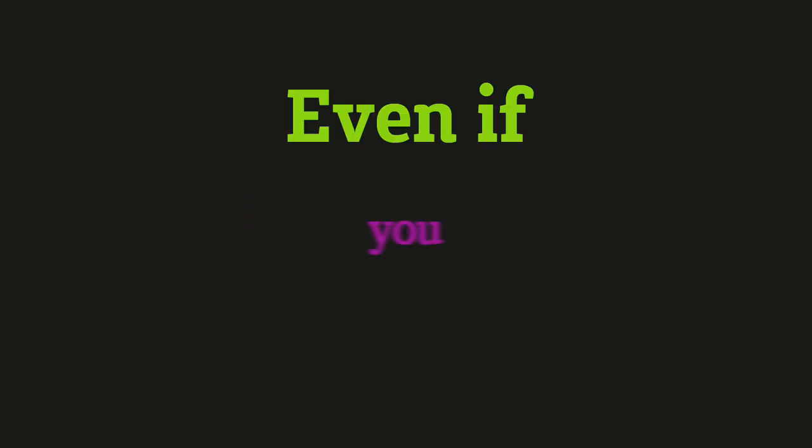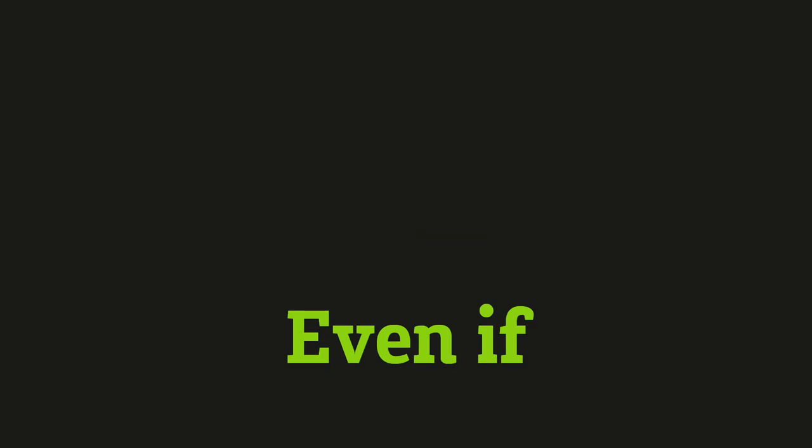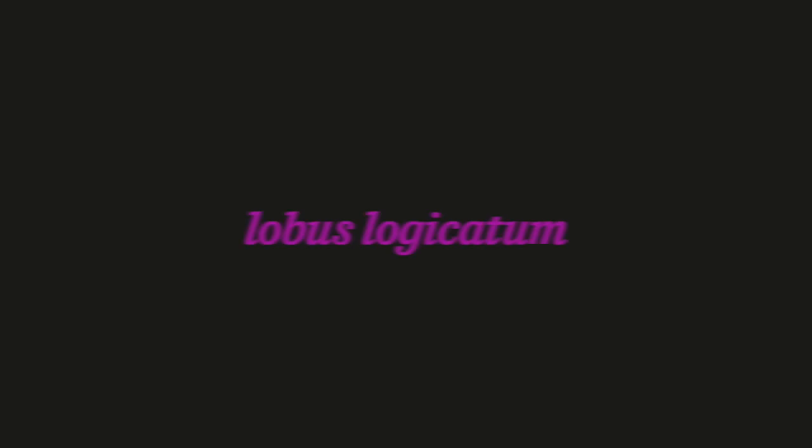Now, even if you wanted to believe every word, even if you tried your very best to accept this as the truth, you'd fail. Why? Because the lobos logic artist,